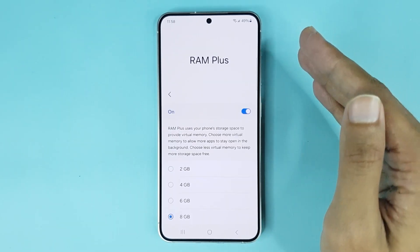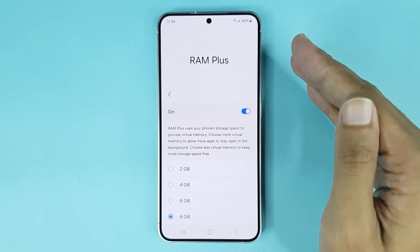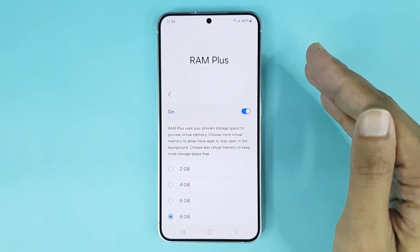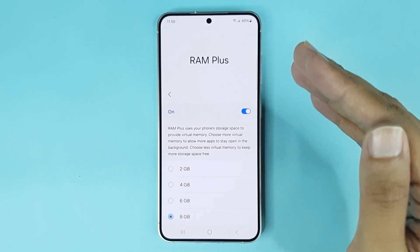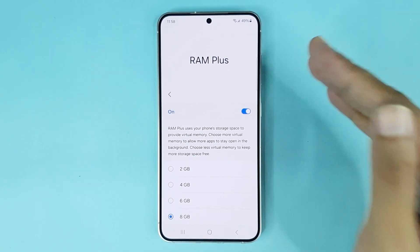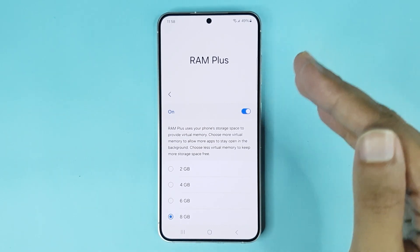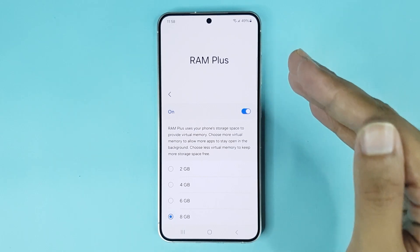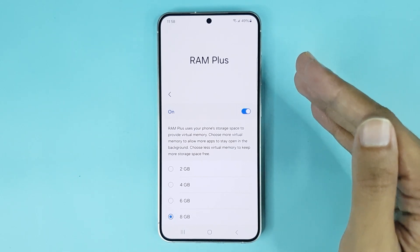And that is how you can increase RAM or memory in your Samsung Galaxy S24 phone. I hope this video was helpful. If it was, please give it a thumbs up and don't forget to subscribe.